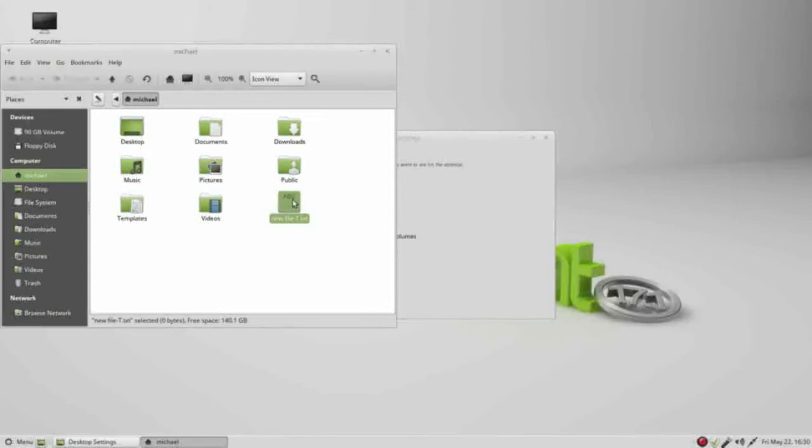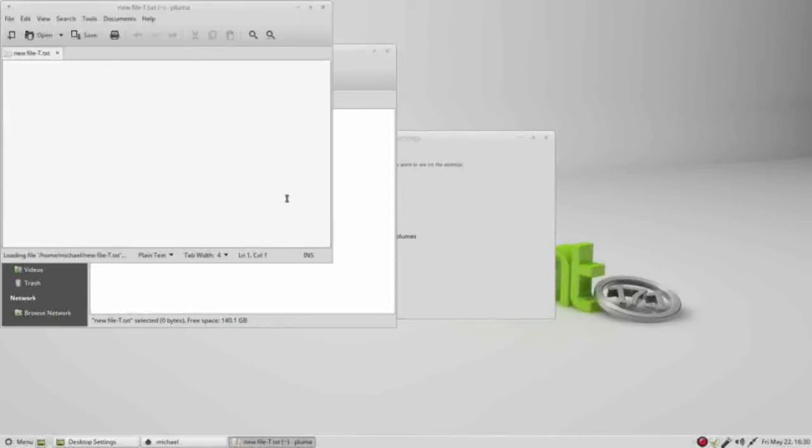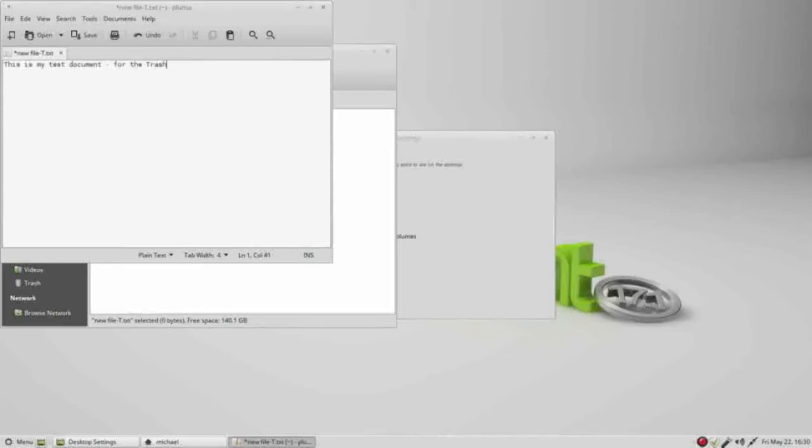Double-clicking will open this in our text editor, which is called Pluma. I will paste in a simple sentence: This is my test document for the trash. Let's save this.